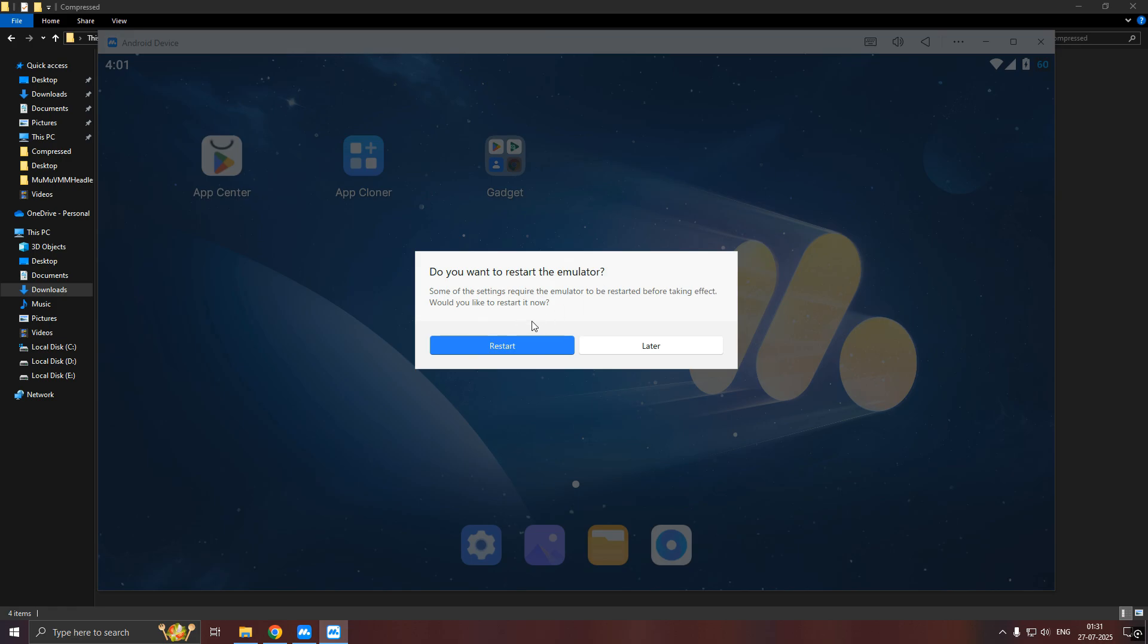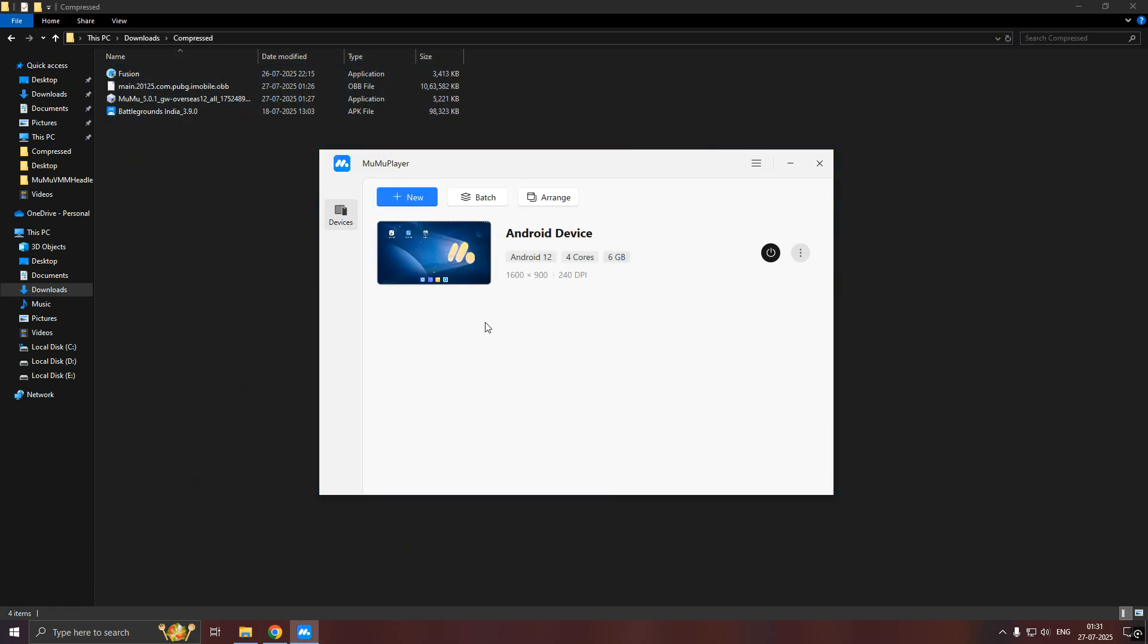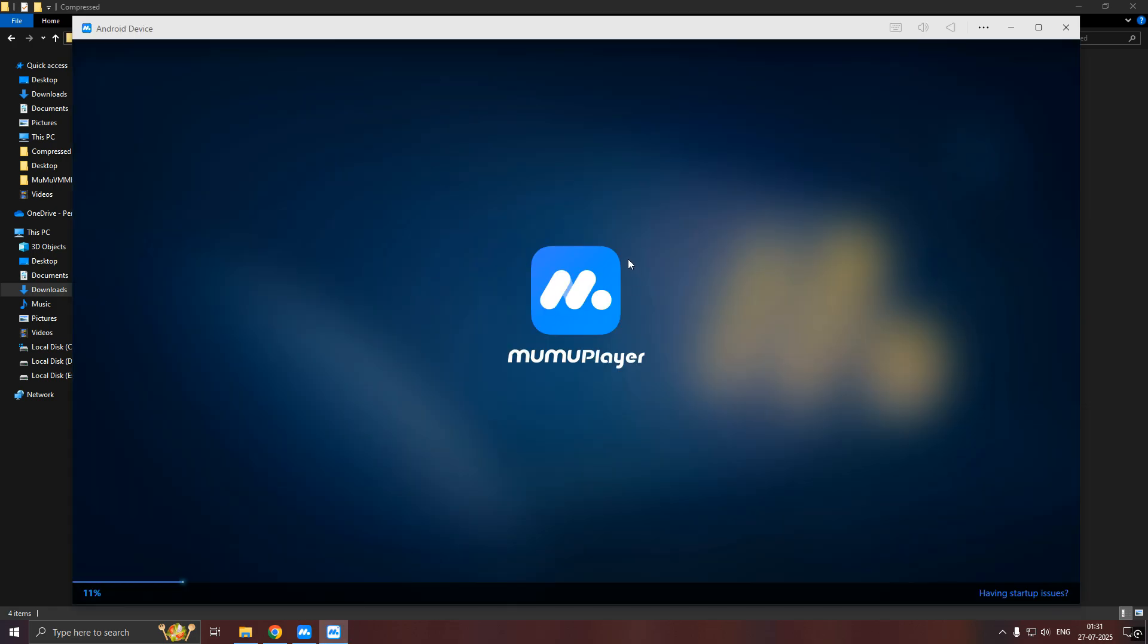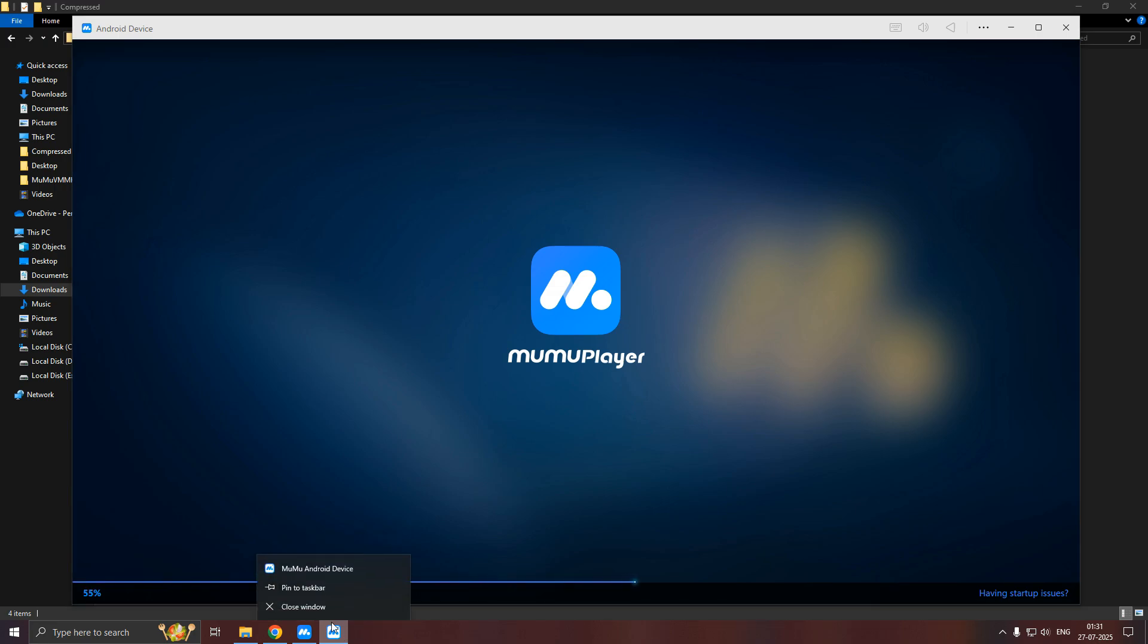Now, you can close the Moomoo and let it restart. You can pin this to directly open the Moomoo Player.